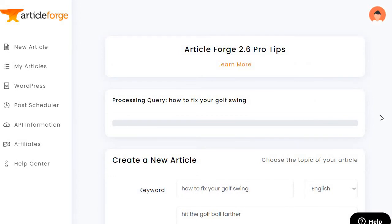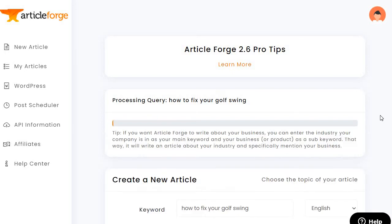It's going to take about a minute or so to create. I'll let this go for a little just so you can see the progress bar. They also give you tips while you're creating your article.